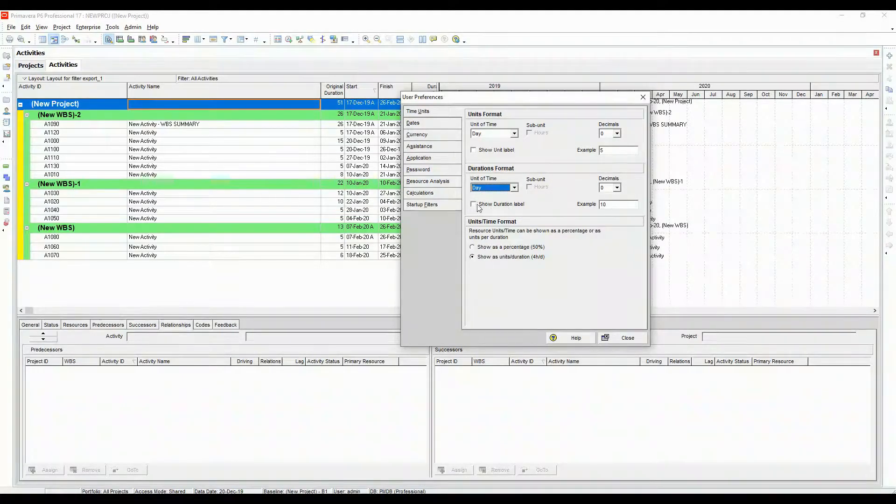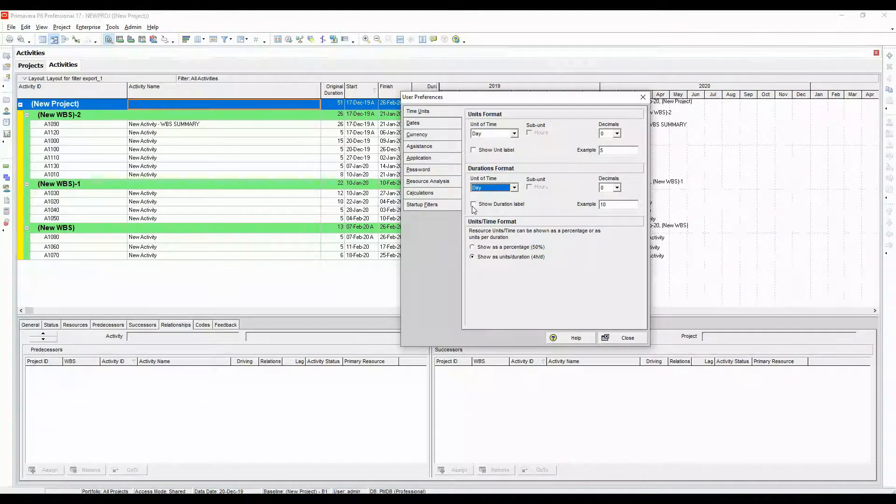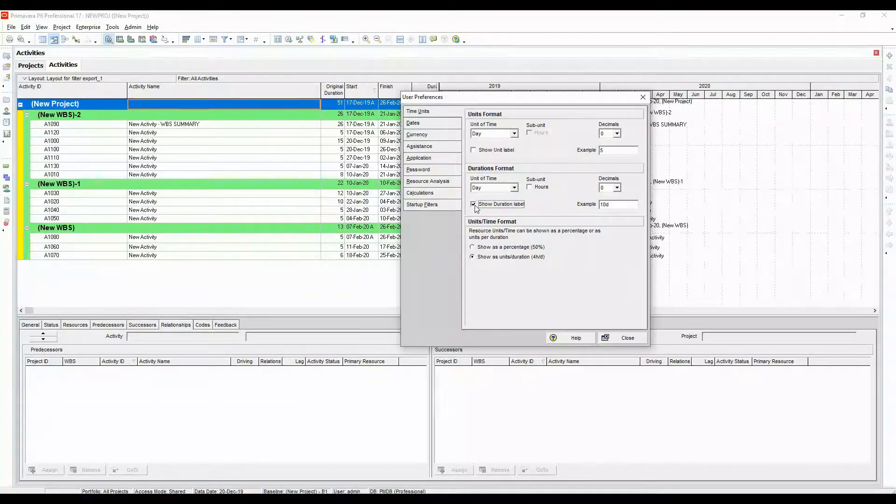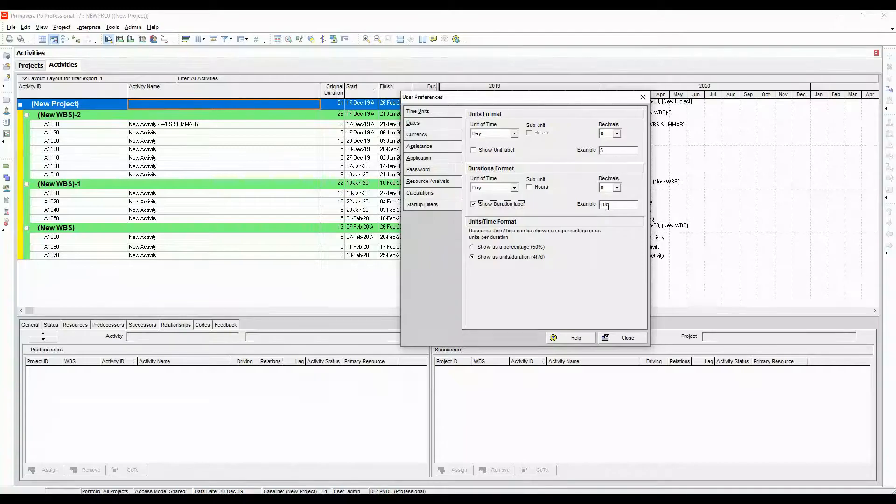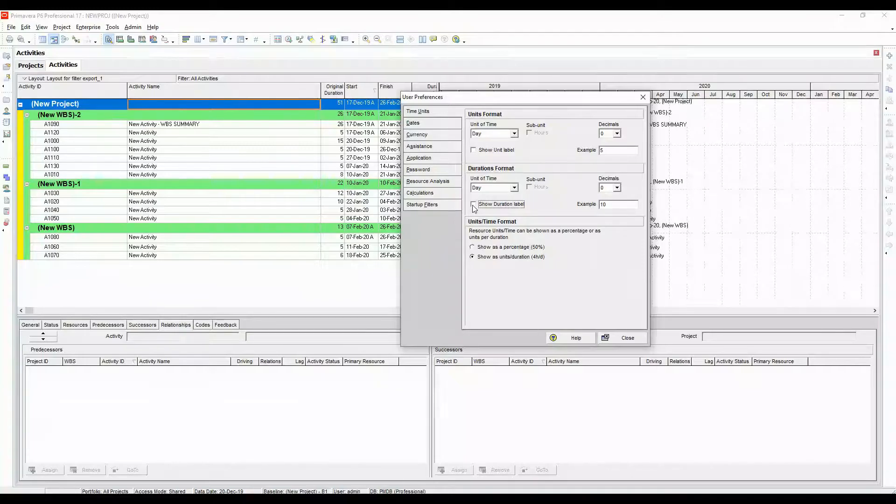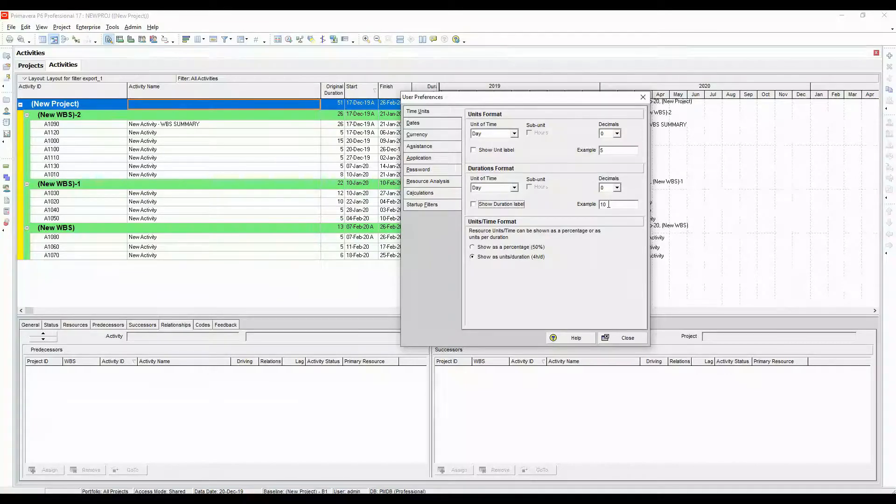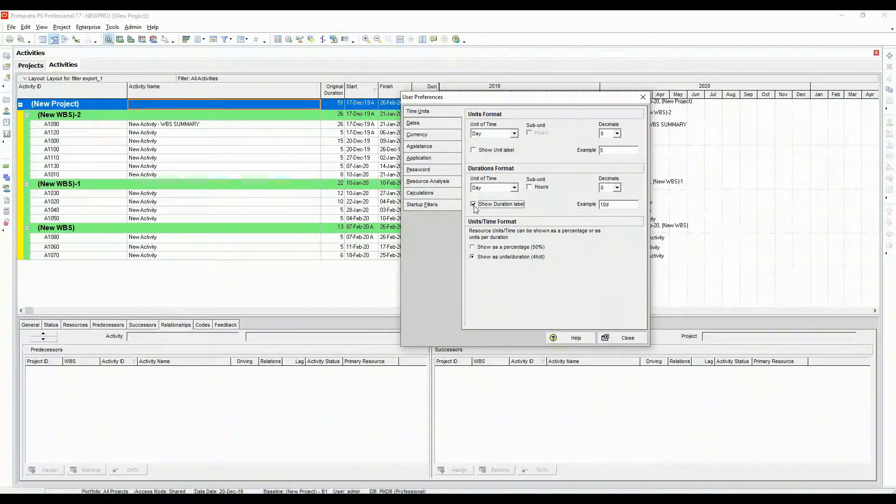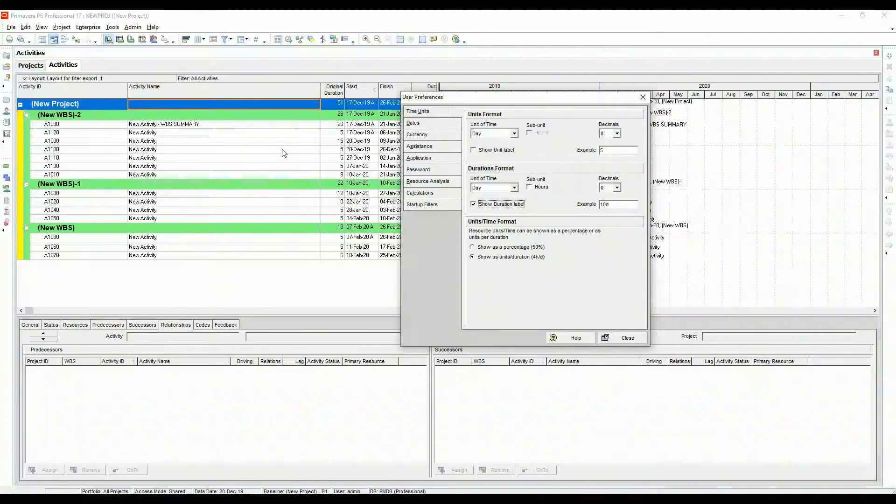Now there is one more option which says show duration label. If I check this, here in the example you can see it shows D, which represents day. If I turn it off, you can see the D disappears.